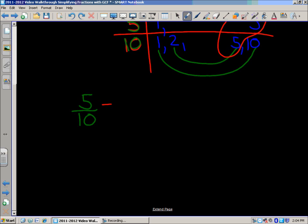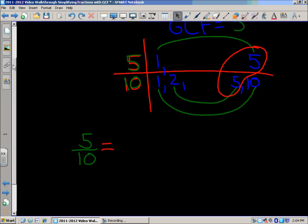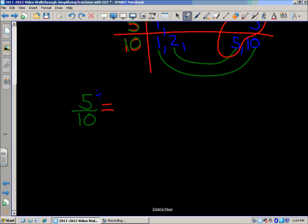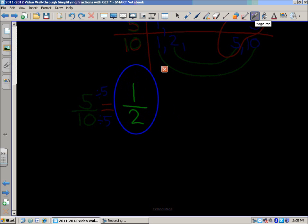We're really trying to find an equivalent fraction to 5 tenths in its simplest form. So we divide by our GCF, which is 5. What you do to the numerator, you must do to the denominator. We set up a new fraction: 5 divided by 5 equals 1, and 10 divided by 5 equals 2. You can check: 2 times 5 is 10, and 1 times 5 is 5. So our fraction in simplest form is 1 half.